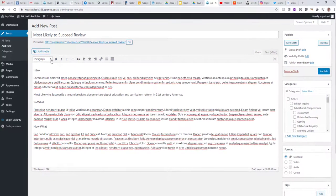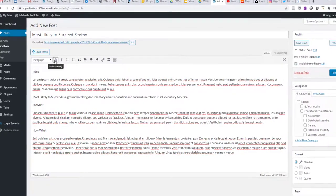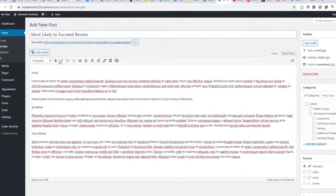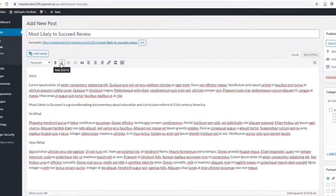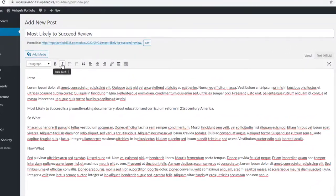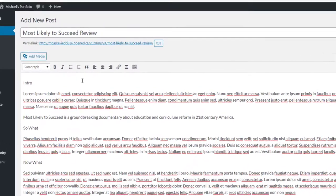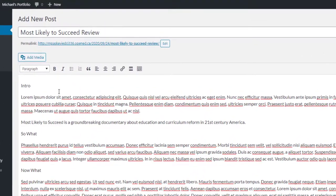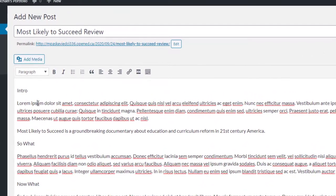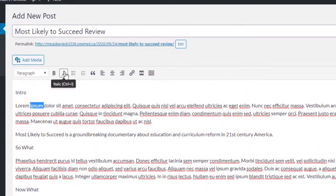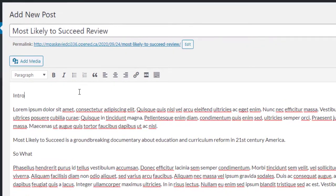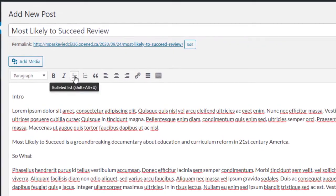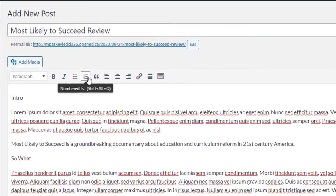First thing I want to draw your attention to is the blog editor. You've got a lot of familiar tools here that you would expect to see in a word processing tool like Word or Pages. You can make text bold or underlined or italicized. You can do bulleted and ordered lists.